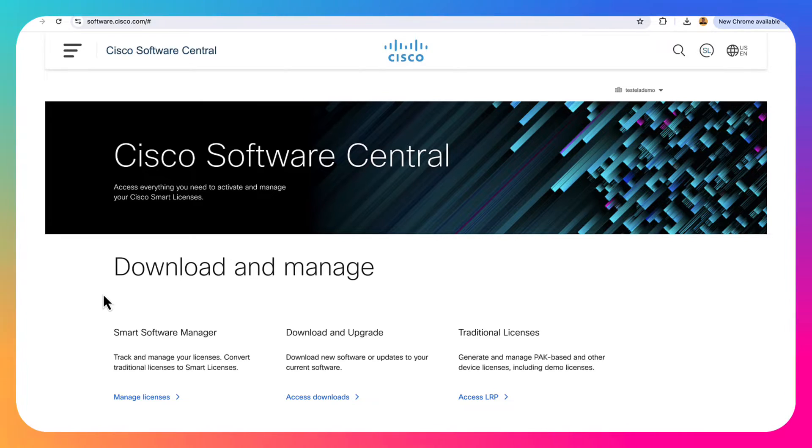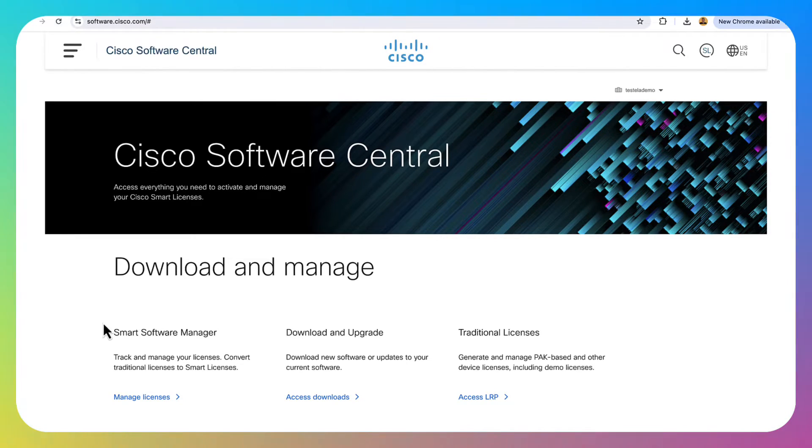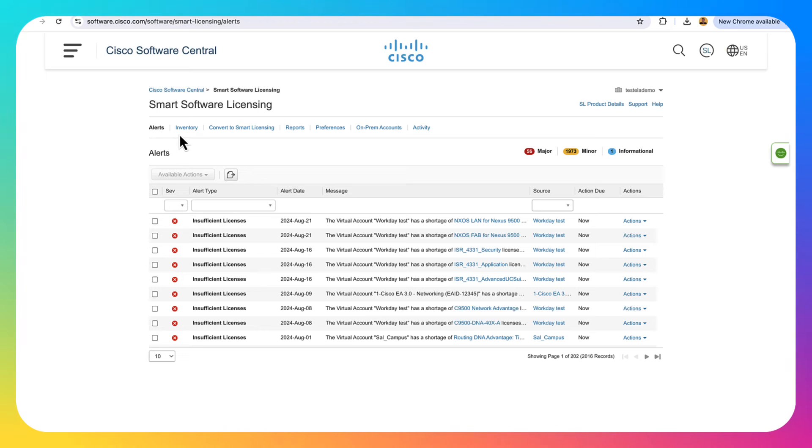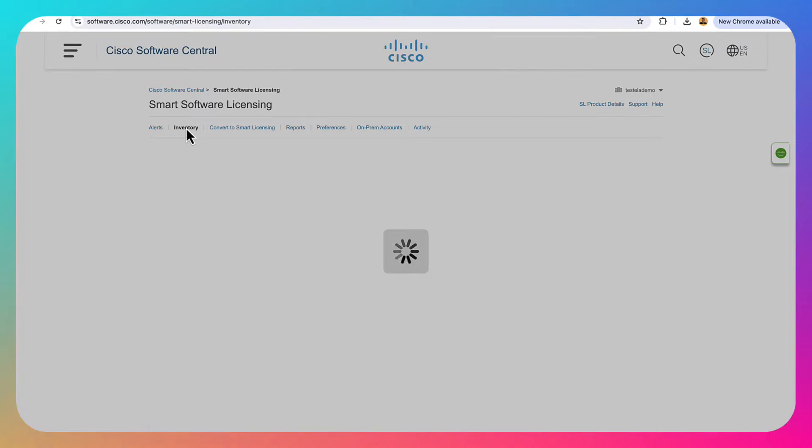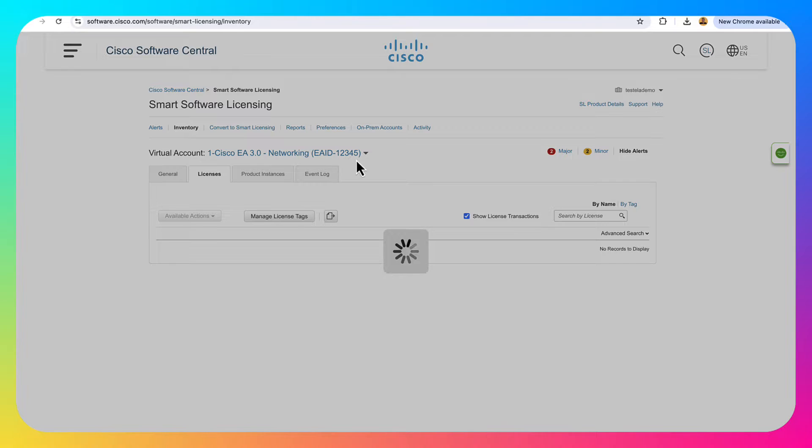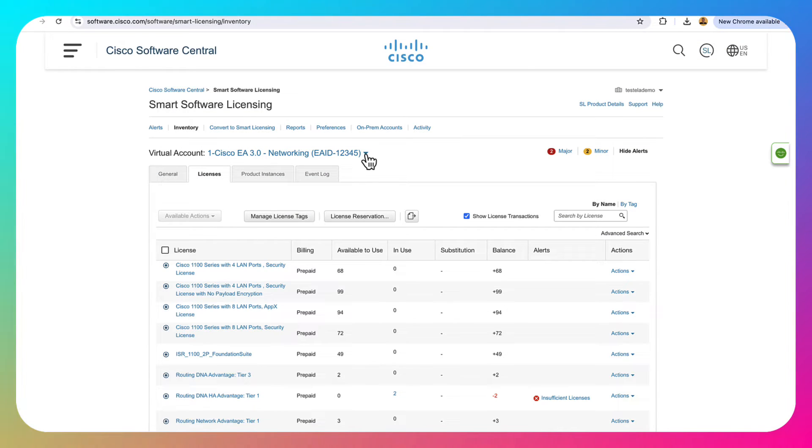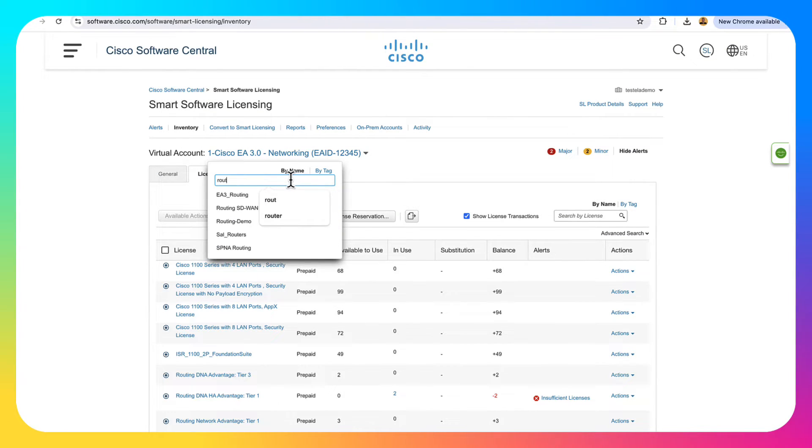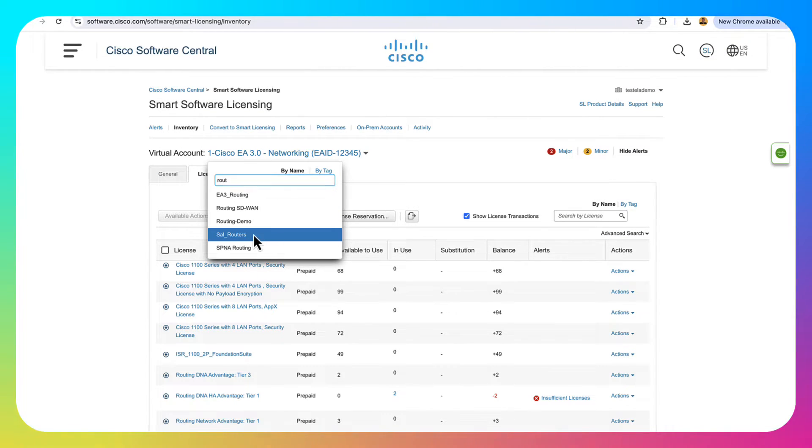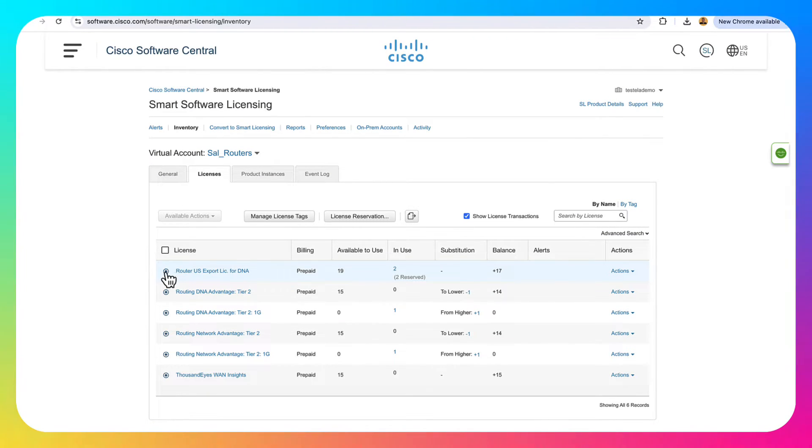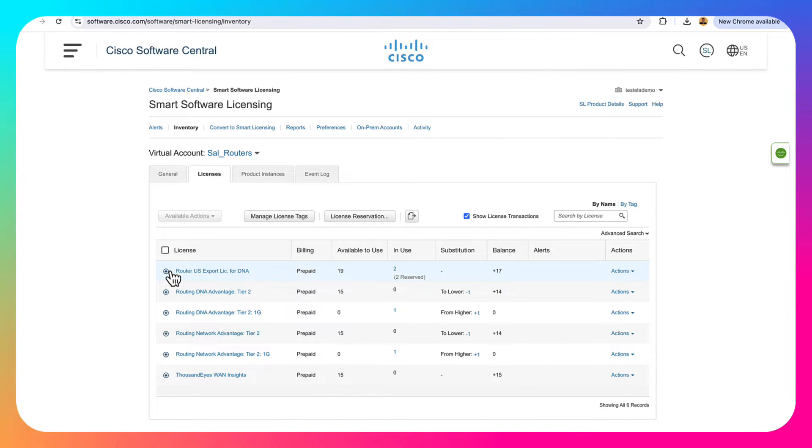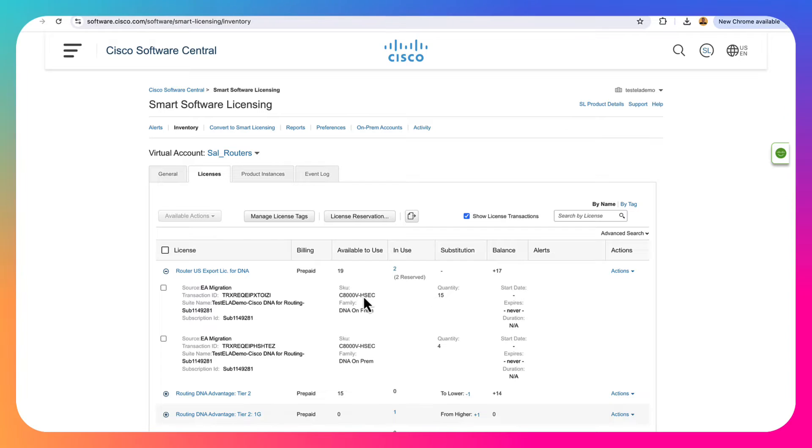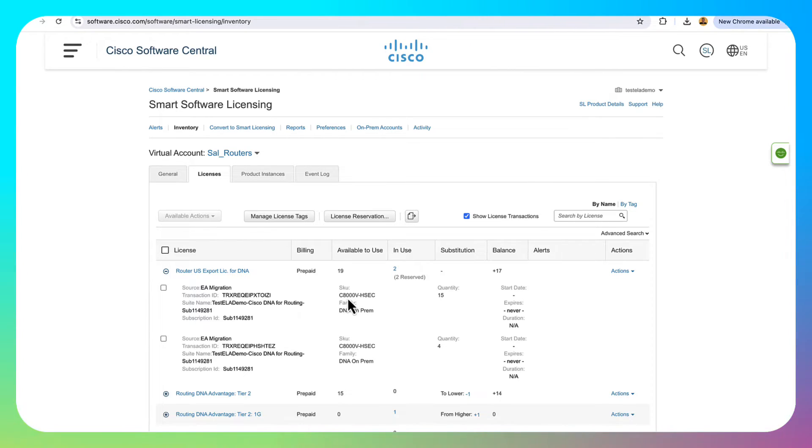First, let's make sure we actually have our HSEC licenses. Let's go to software.cisco.com, smart software manager, manage licenses. Click on inventory, go to licenses, click on the virtual account where those licenses are. And right here, you can see that in my virtual account, I have my HSEC licenses. They're called router US export licenses.